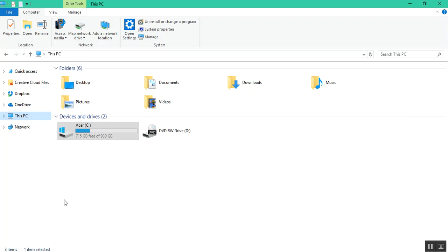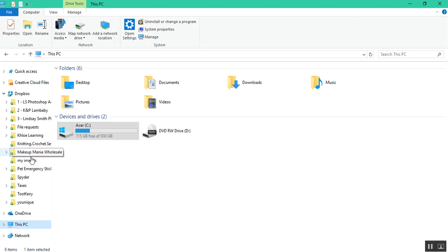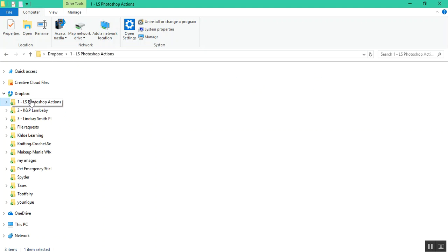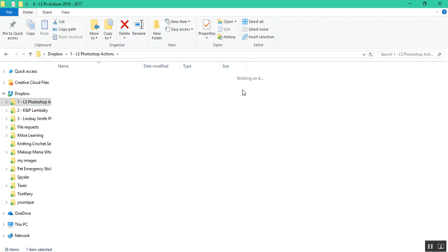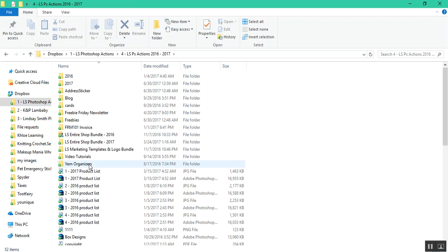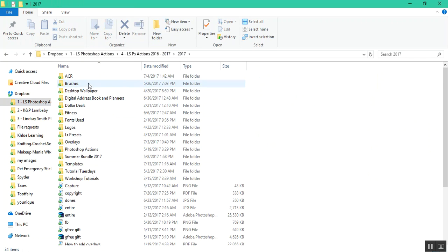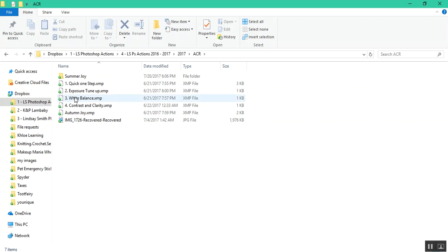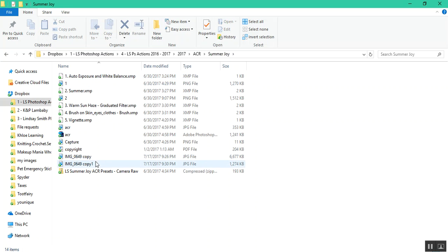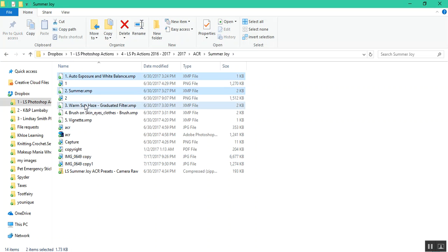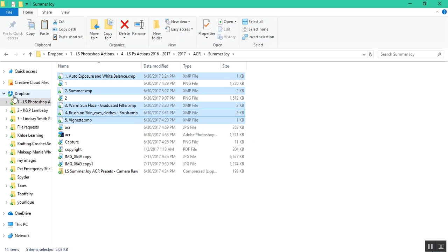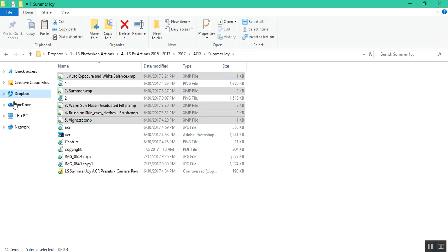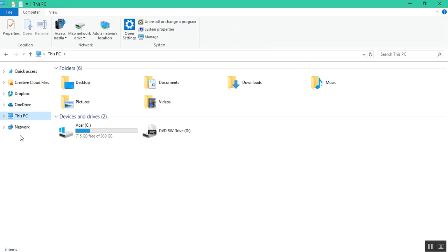This is the more permanent way to keep your presets in. So let me just copy. Go to your PC and then your C drive.